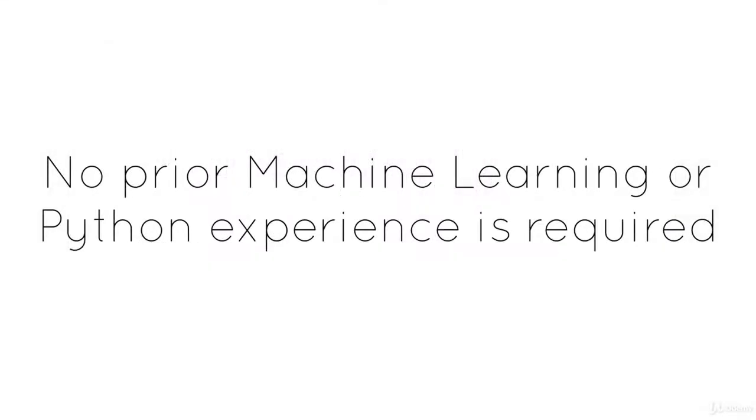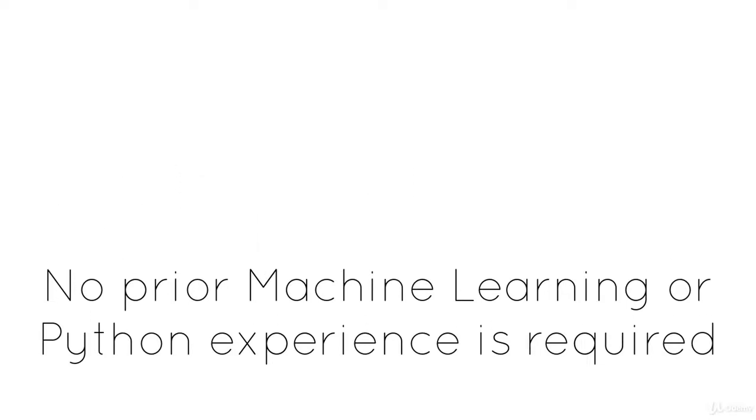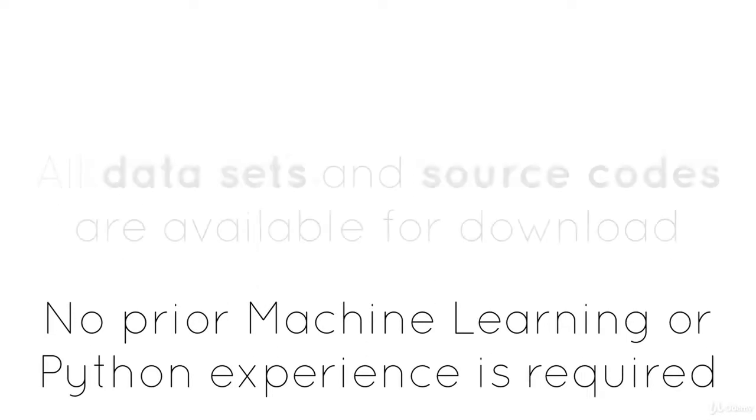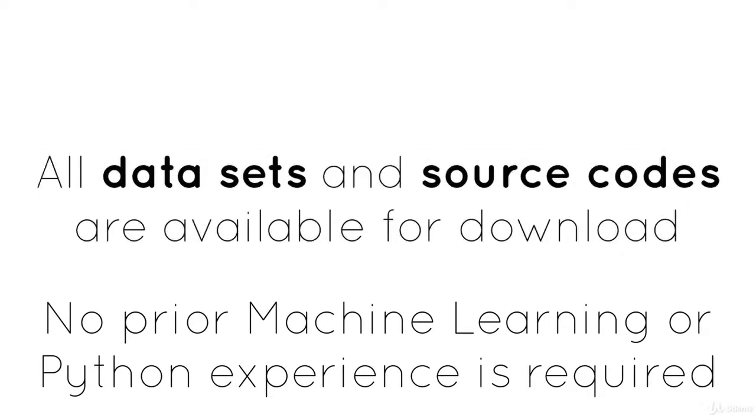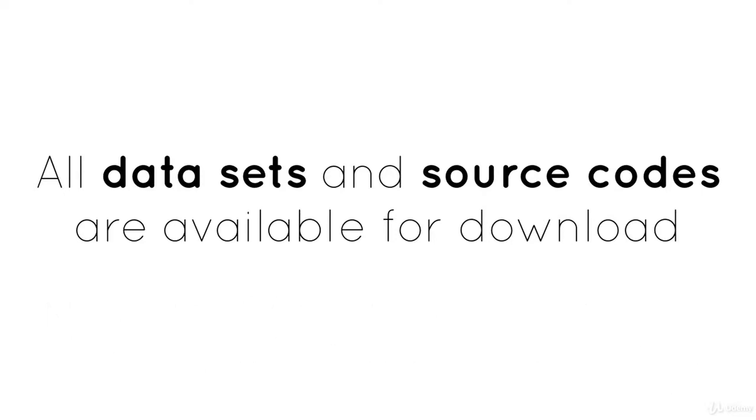For this course, no prior machine learning or Python experience is required. All the data sets and source codes are available for download, and you get friendly support in the Q&A area.